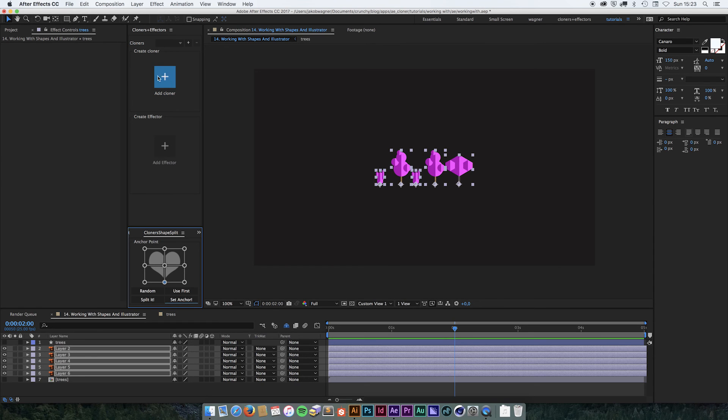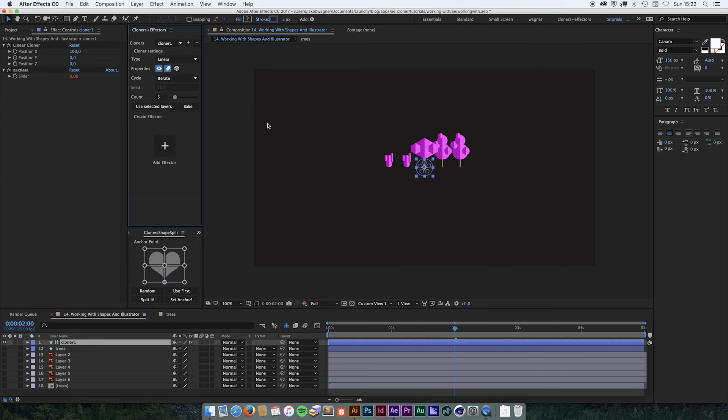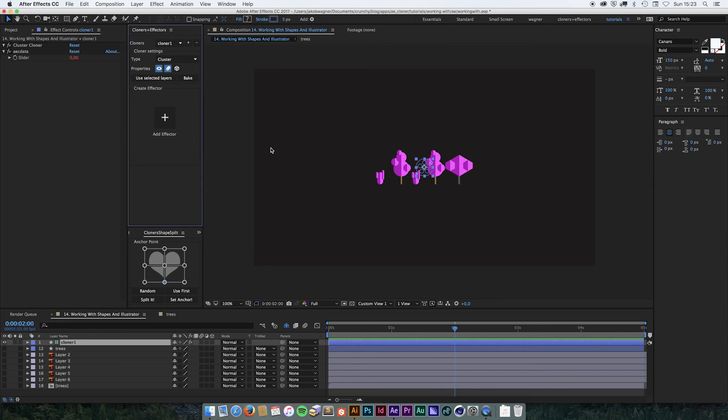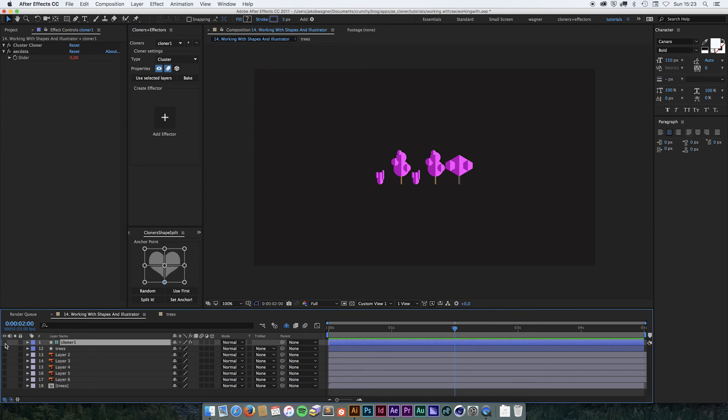I then click the big cloner button. We don't want a linear cloner in this case. We want to have a cluster cloner. And I'm just going to hide this cloner icon.